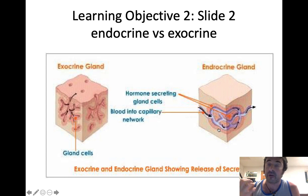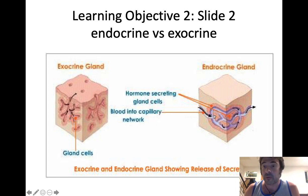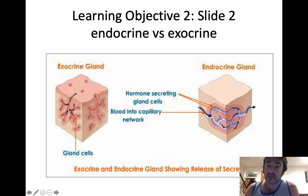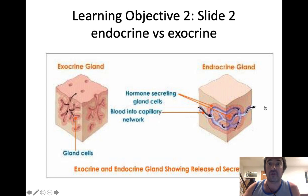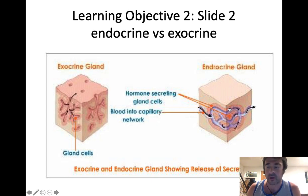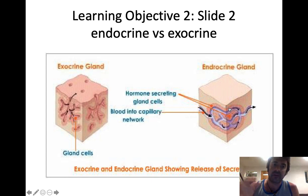Endocrine glands are different — they aren't associated with ducts that release onto surfaces. Rather, endocrine glands are richly perfused with capillaries. The secretory product of an endocrine gland is always going to be a hormone — a chemical messenger secreted directly into the blood. That hormone is then transported through the blood to distant target cells where it binds to receptors and exerts some kind of physiological response. A hormone is defined as a chemical messenger secreted directly into the blood that travels through the blood and binds to distant target cells.